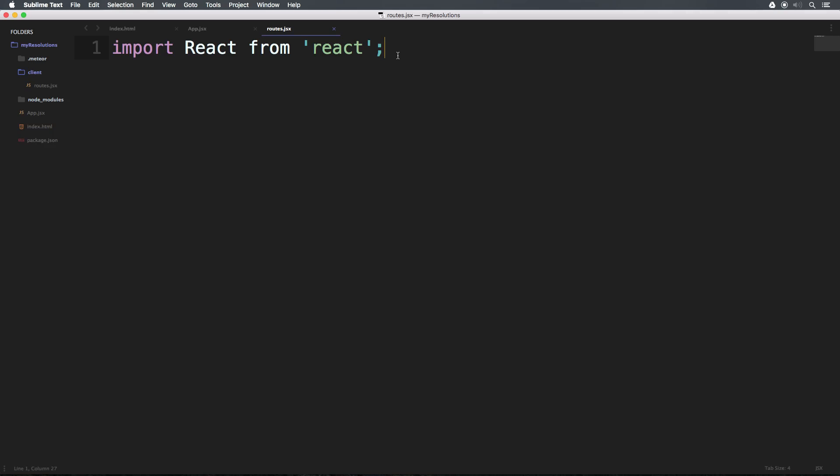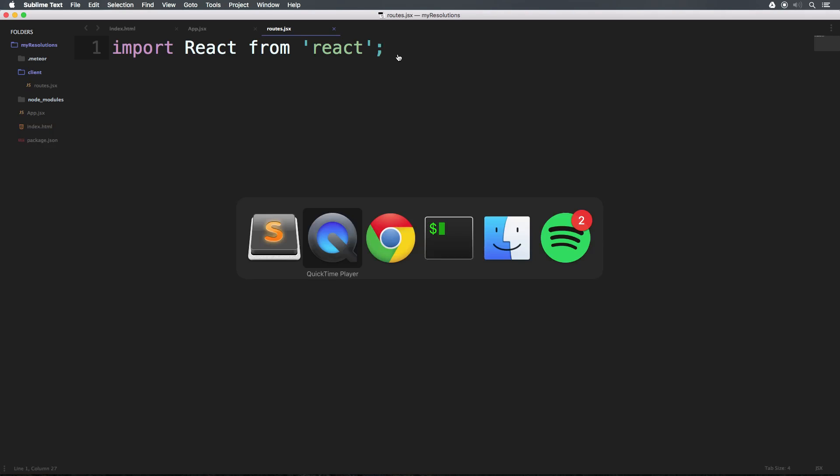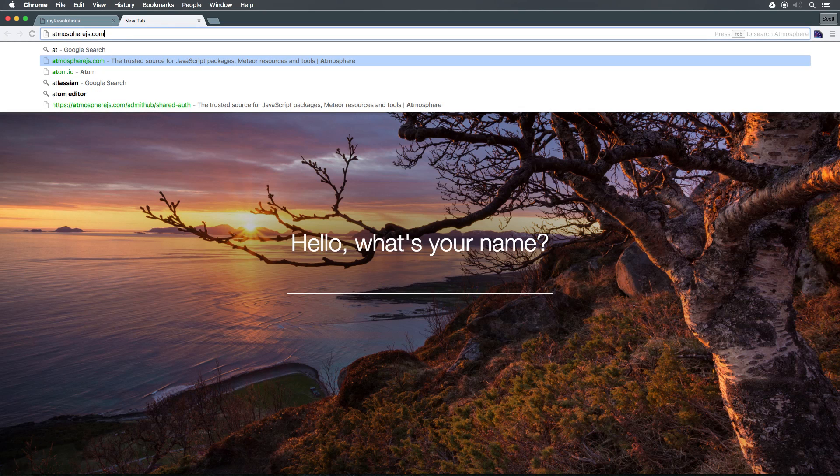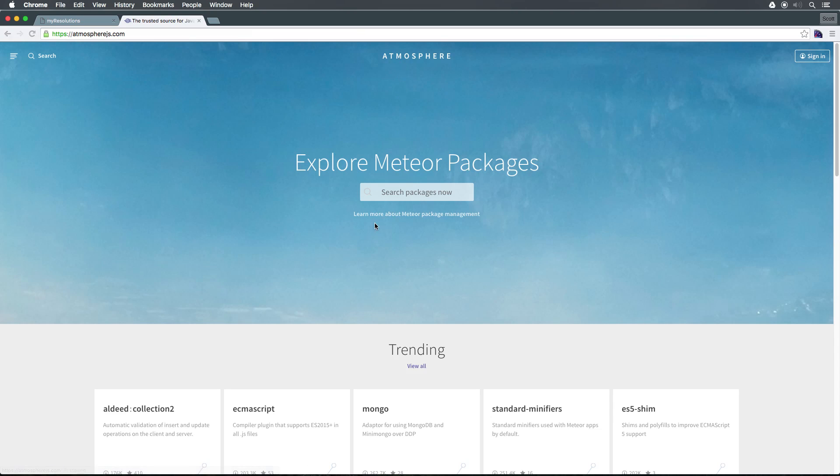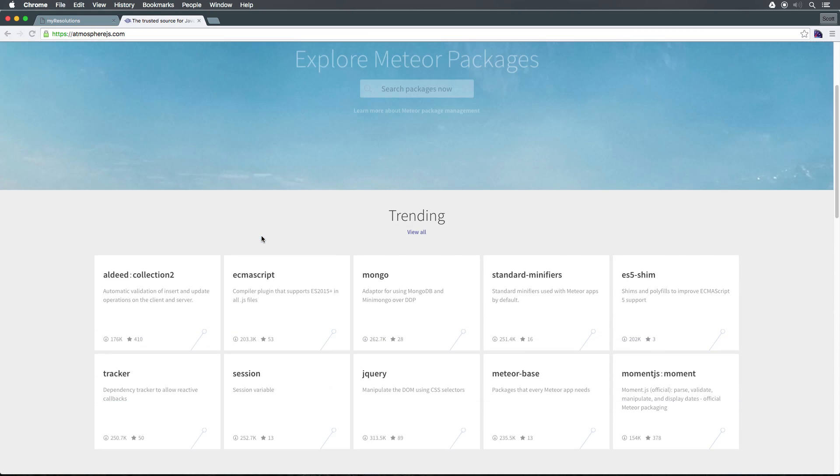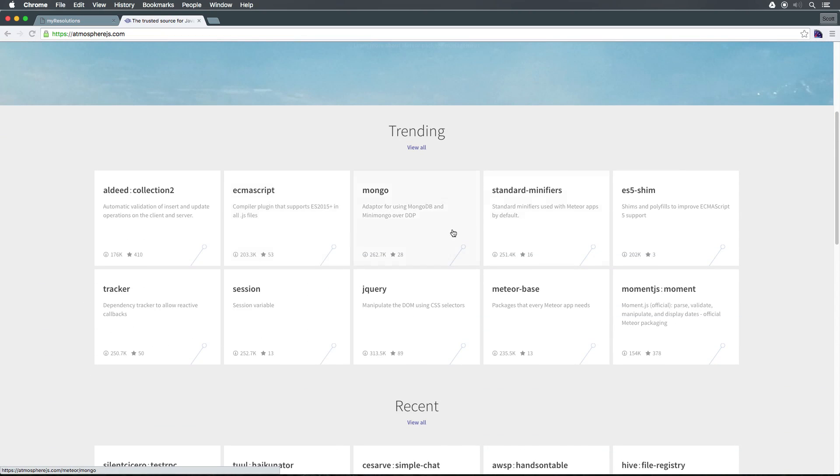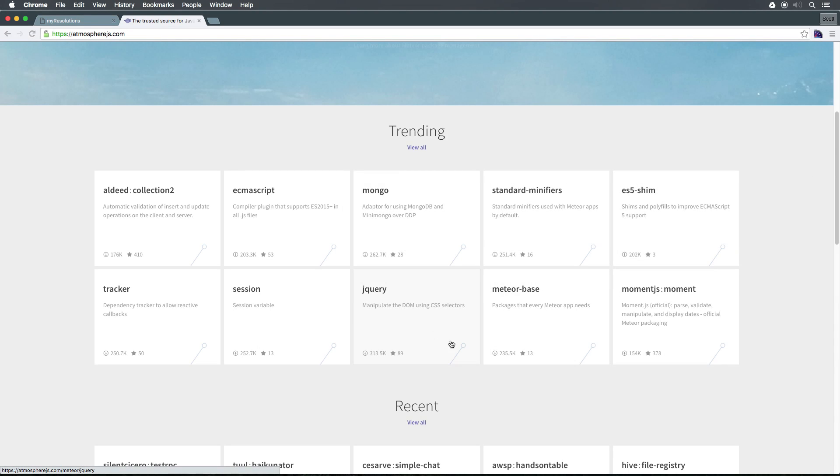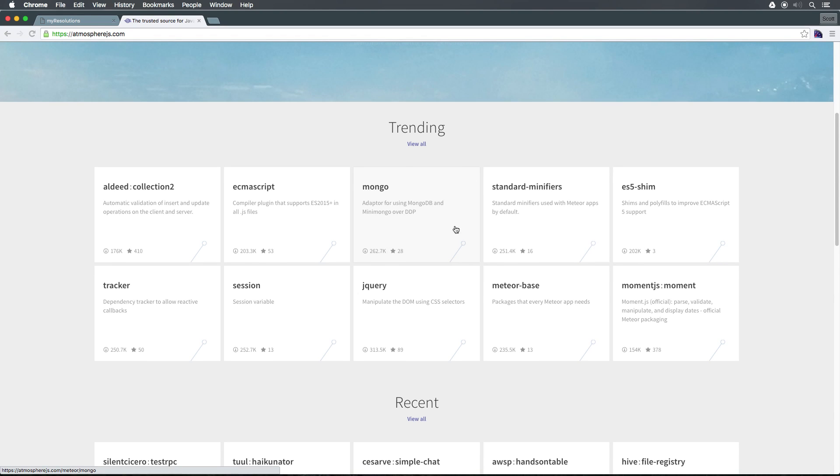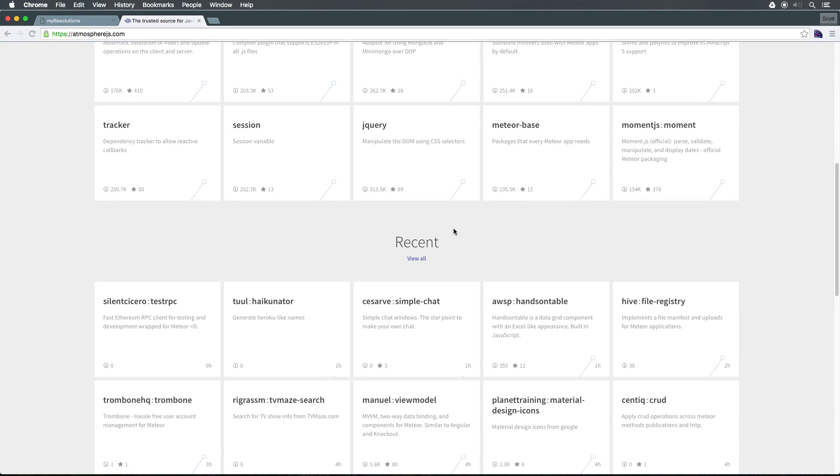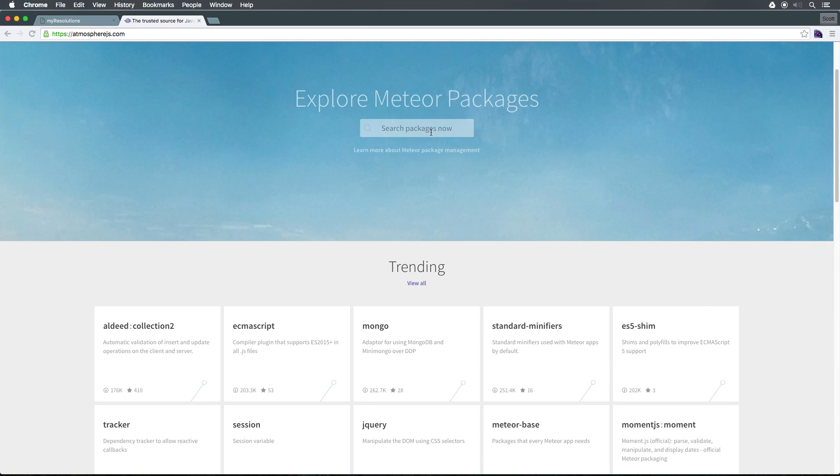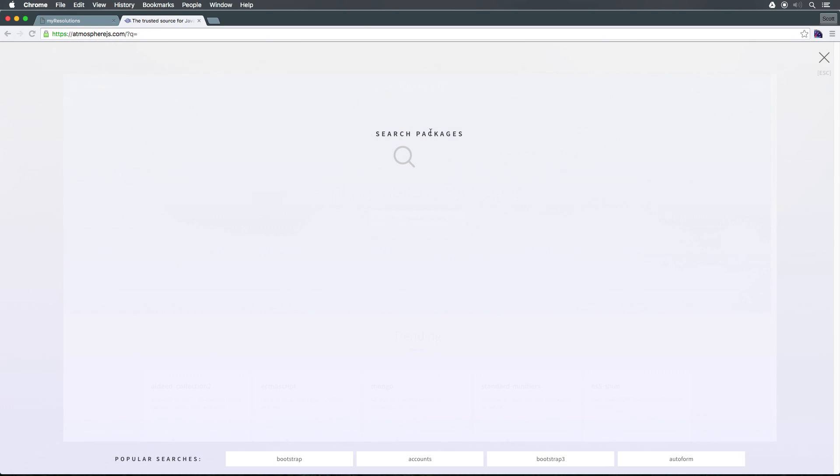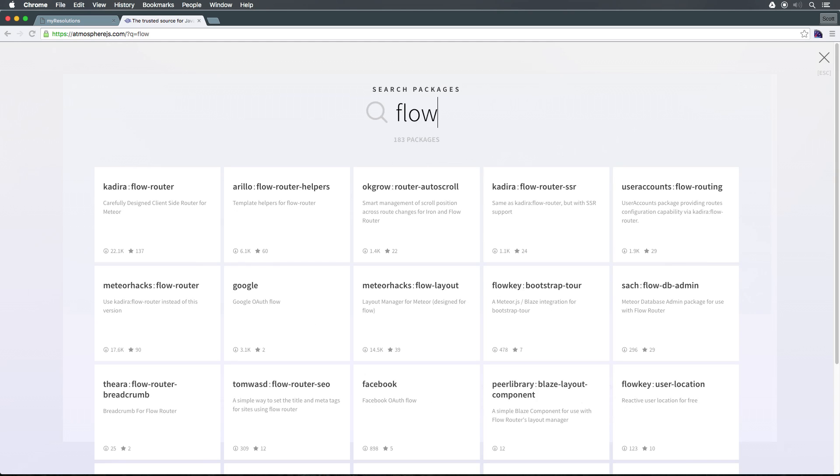Now next thing we need is Flow Router installed from Atmosphere. Now if you don't know what Atmosphere is, if we go to atmospherejs.com, this is Meteor's own package library. Now what's cool about this is that a lot of these packages are really great for Meteor. They do really awesome things. The only bummer that was before is that to use any sort of NPM stuff, you had to have like a wrapper package through atmospherejs. So with the addition of NPM, it doesn't mean that we're never going to use atmospherejs again.